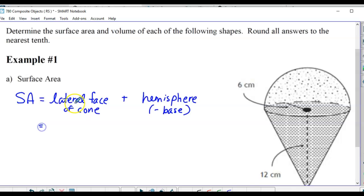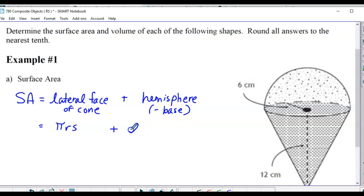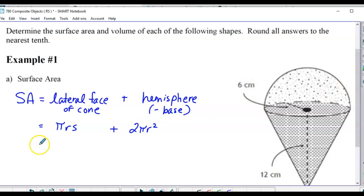The lateral face of the cone is π·r·s. The hemisphere is 3πr² including the base, so it's 2πr² for the actual curved surface. Because the surface area of a complete sphere is 4πr², and it's half of that.